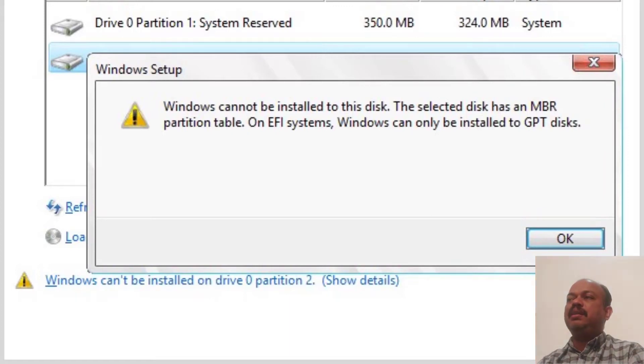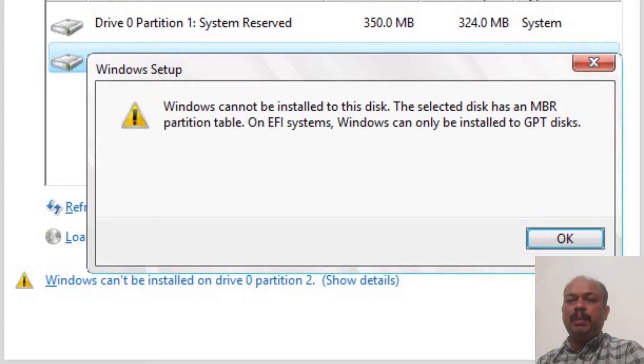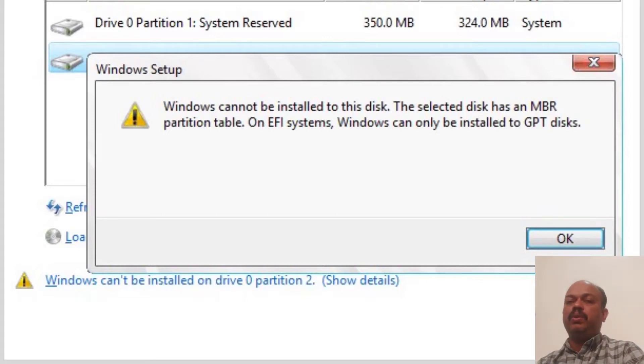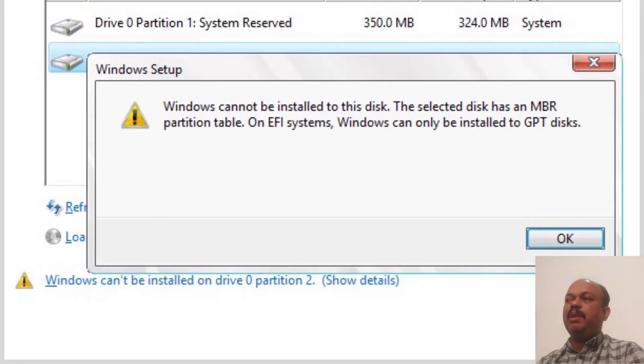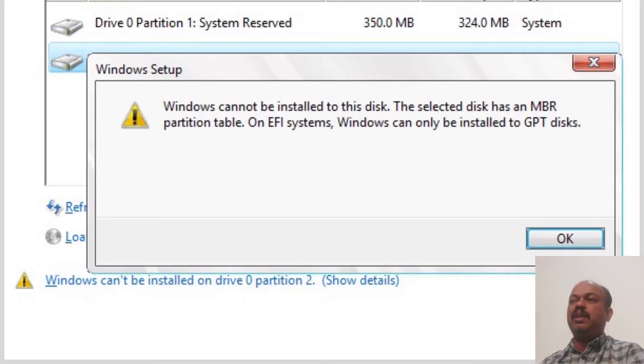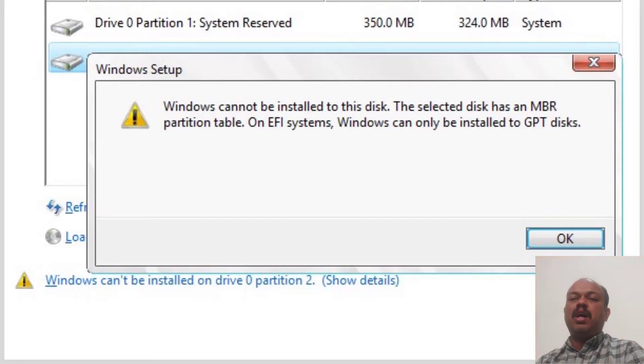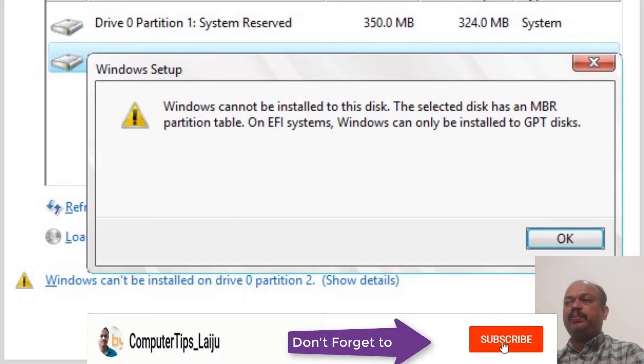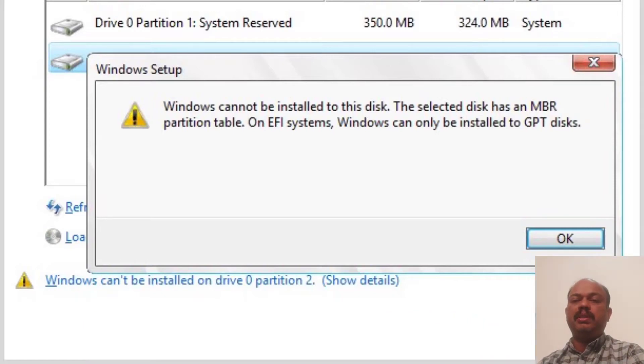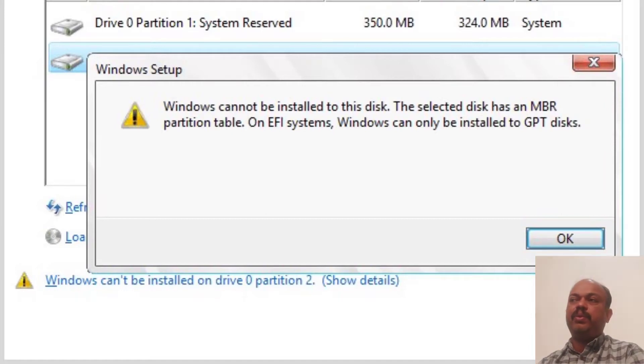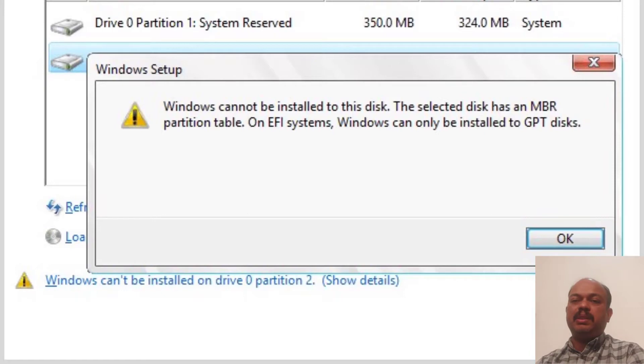Sometimes the message will be different because it will tell you the selected disk has a GPT partition or something like that. That depends on your hard disk partition table. Let us check how to fix this problem very easily. Sometimes your computer has data on the D drive and you don't have to format the D drive. You have to format C drive, and if you see this error message, you can easily fix this problem.